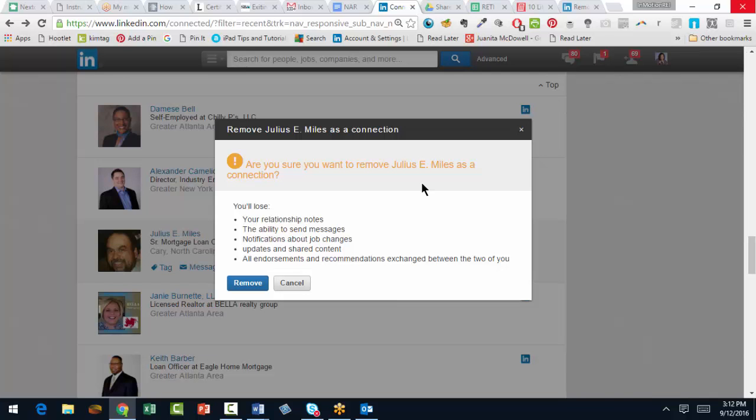Now notice that when you remove the connection, you'll lose your relationship notes, the ability to send messages, notifications about job changes, updates, and shared content. And more importantly, all endorsements and recommendations exchanged between the two of you will be dissolved. And that's important to note.